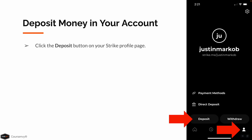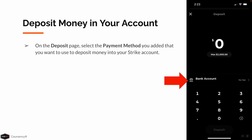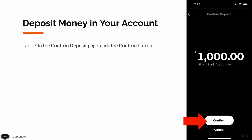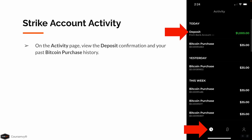Now that we have our payment method added, back on our Strike profile page, click that Deposit button. On the Deposit page, select your payment method that you just added to deposit money into your Strike account. Type in the amount of money you want to deposit into your Strike account, then click the Deposit button. On the Confirm Deposit page, click the Confirm button. On the Strike Account Activity page, you can view the deposit confirmation and your past Bitcoin purchase history.